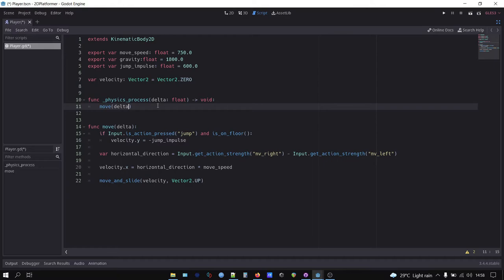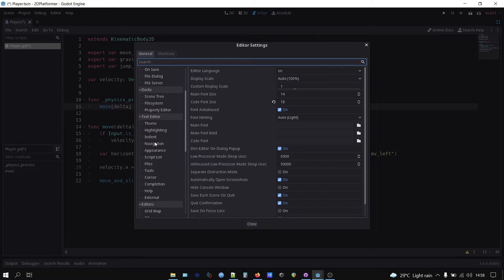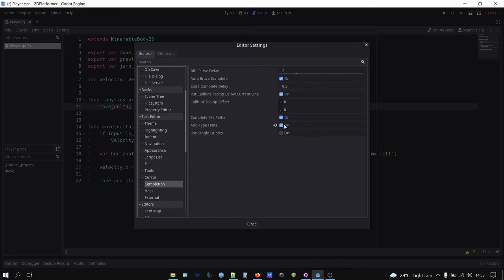By the way, if in your editor the autocomplete does not include the type hints like mine, you can enable it by going to editor, editor settings, under text editor, completion, and check the add type hints checkbox.